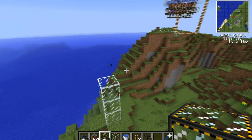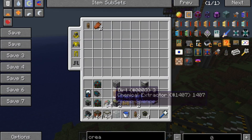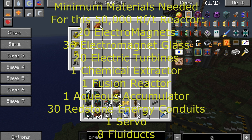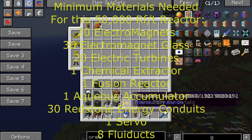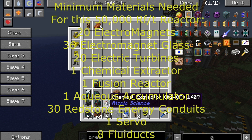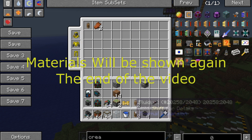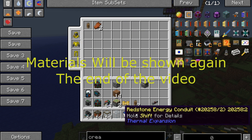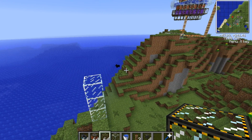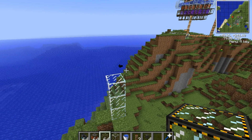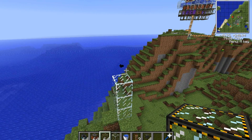To start out, you're going to need some electromagnetic glass, electromagnets, a fission reactor, a chemical extractor, one aqueous accumulator, some fluiducts, and some redstone energy conduits. I will be posting the amount that I use throughout the video.